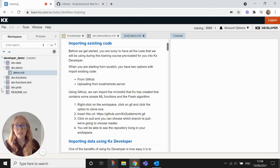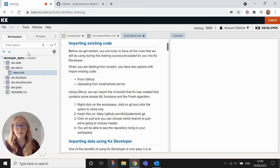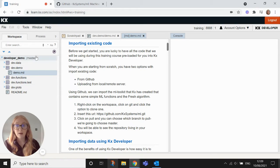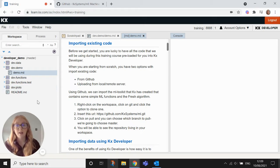So for our demo we have all of the data and functions that we need for the demo, but I'm going to show you what we would do if we had to start from scratch and import from GitHub.